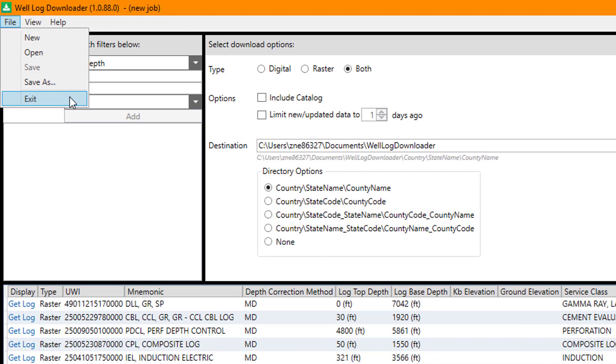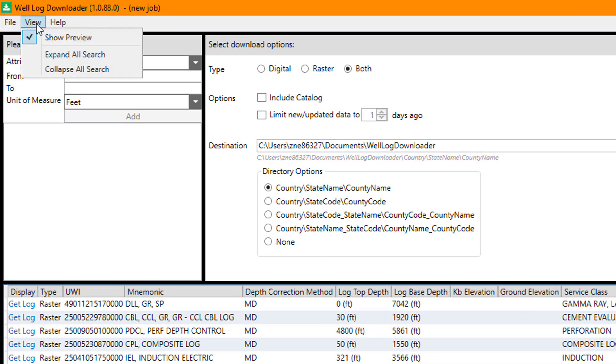Under the View menu, there is an option to show or hide the preview window by clicking on the option. When it is enabled to show the preview, there will be a checkmark beside it. The other options under View are to expand all search and collapse all search.